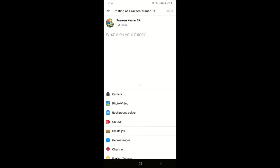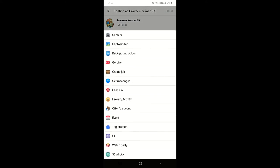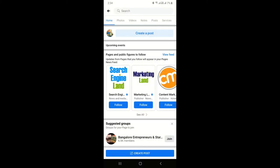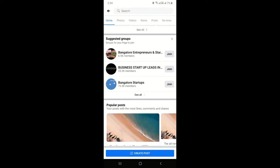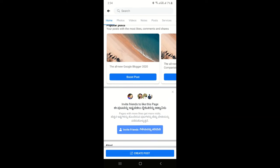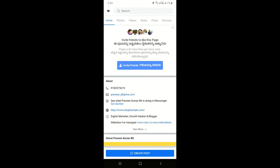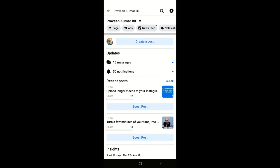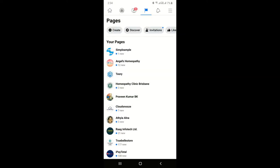This option is only for instant posting — you can update content, a link, a video, or anything instantly. However, you cannot schedule anything here. This is one thing to keep in mind about the Facebook app: it does not support post scheduling.